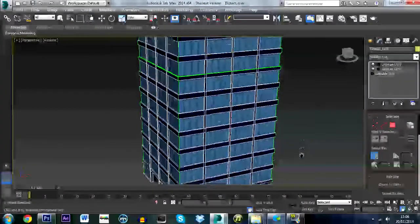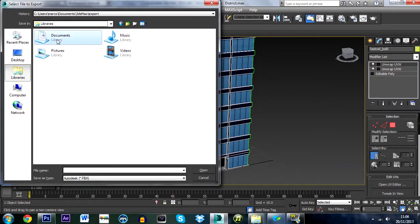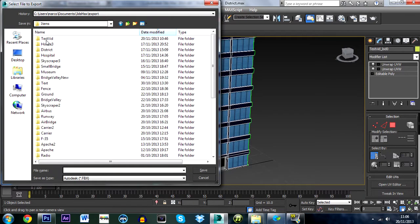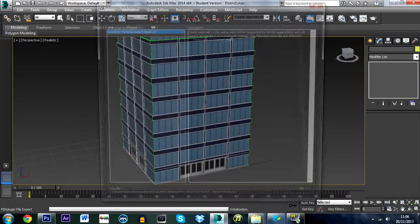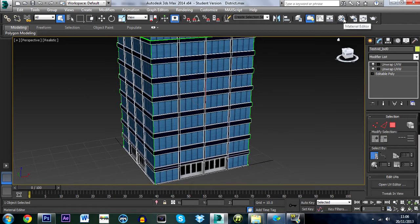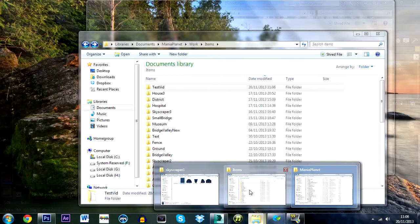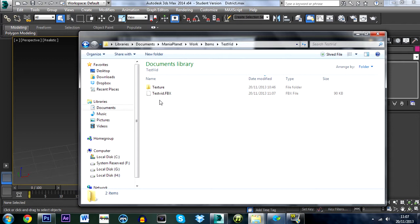Now go to File, Export, and export the file. Navigate to Documents > ManiaPlanet > Work, create a new folder called 'Items', then inside that create a folder with your object name — I'll call it 'testvid'. Save the file in there as 'testvid' in FBX format. Press Save and OK. You should now see the FBX in the testvid folder.